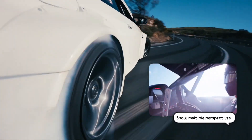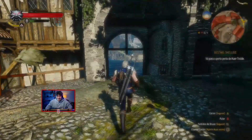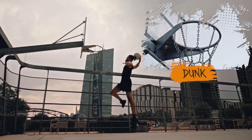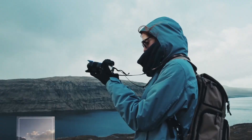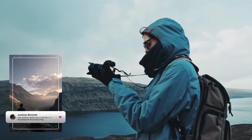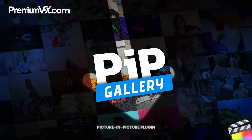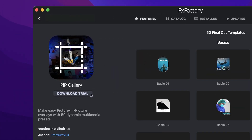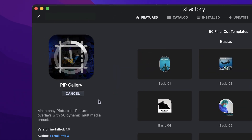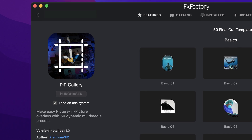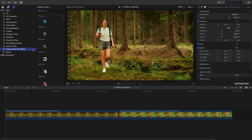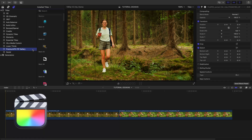Make easy picture-in-picture overlays with the 50 professionally-designed dynamic multimedia templates in PIP Gallery for Final Cut Pro. Download a free trial today right from the FX Factory application. This product was created exclusively for Final Cut Pro.